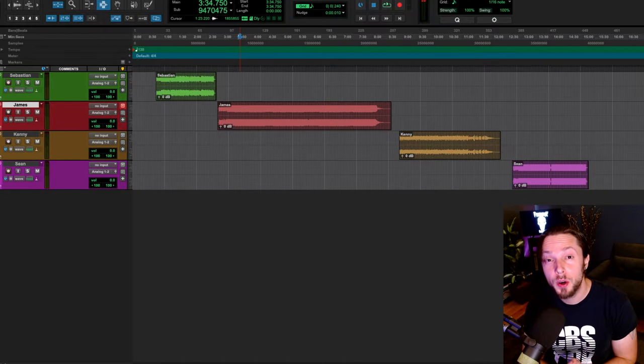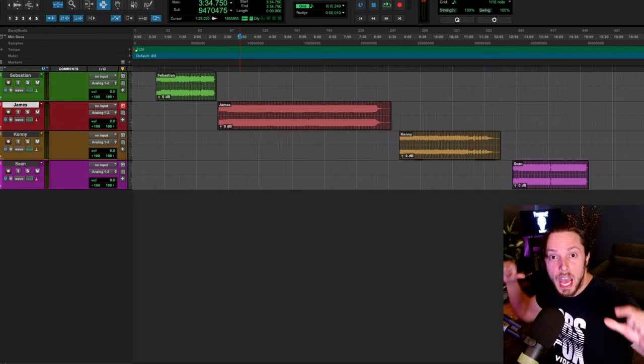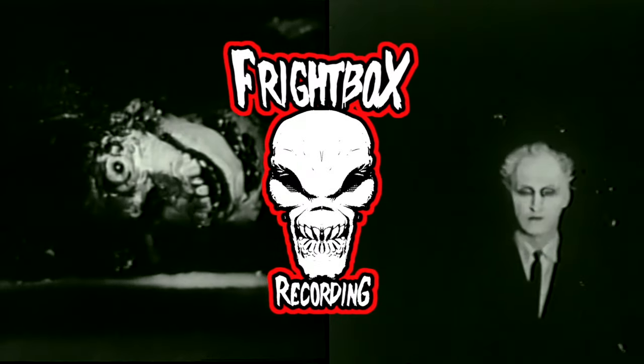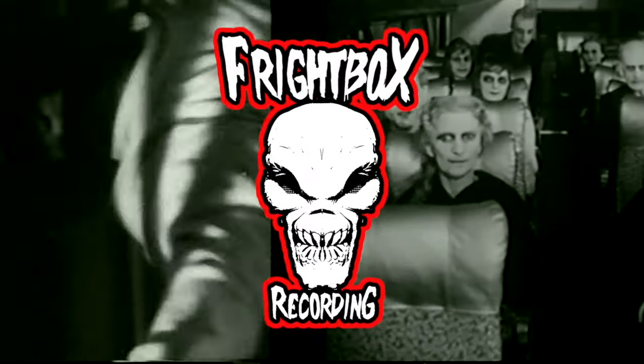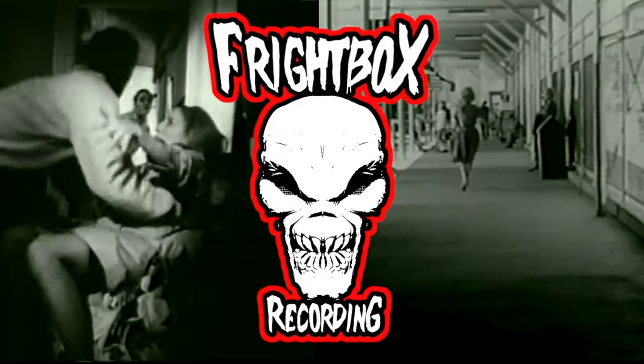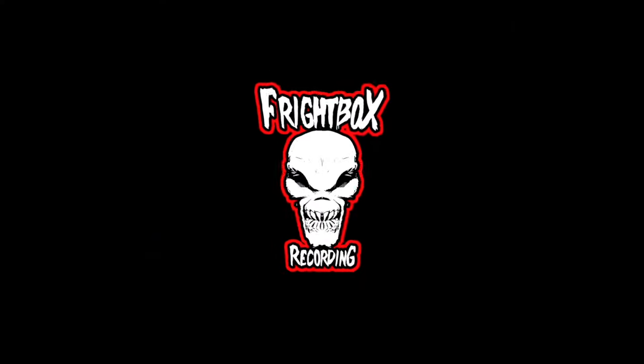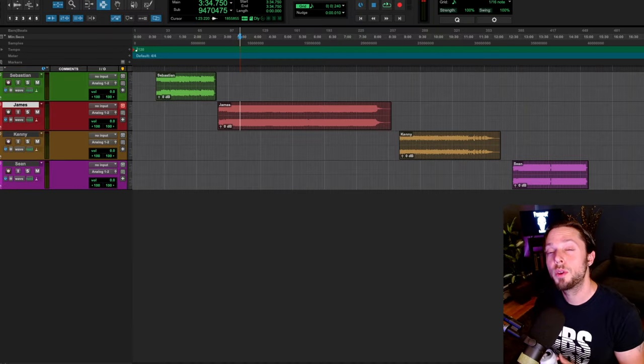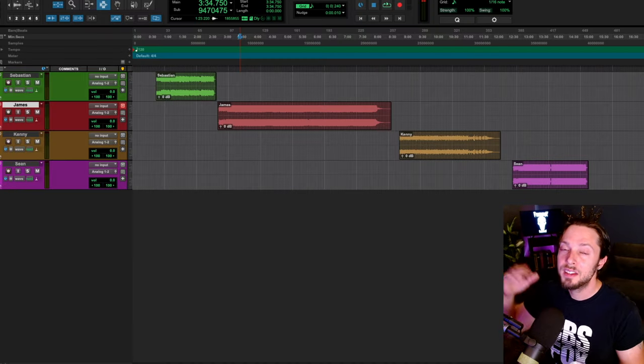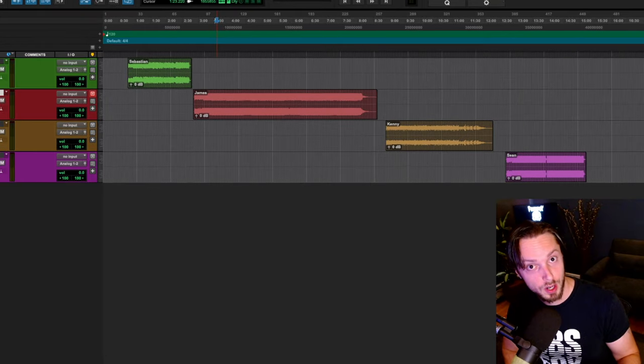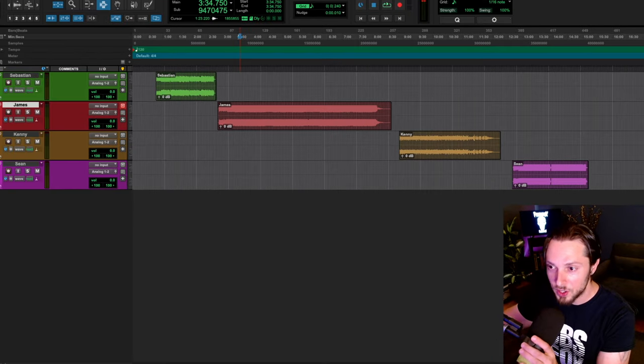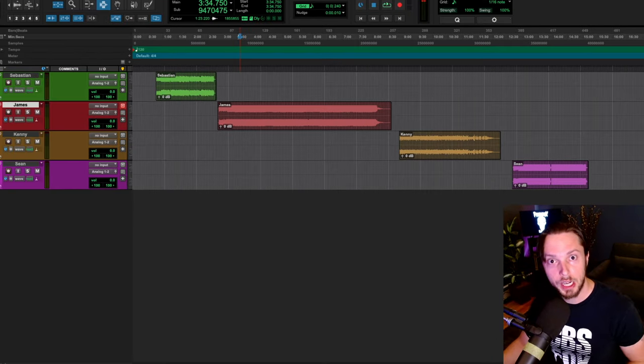Hello, Bobby Torres of Frightbox, recording here, critiquing subscriber mixes, episode 33. So without any further ado, let's jump into this group of mixes submitted by my loyal email subscribers. And our first mix here comes from Mr. Sebastian. Let's check it out.